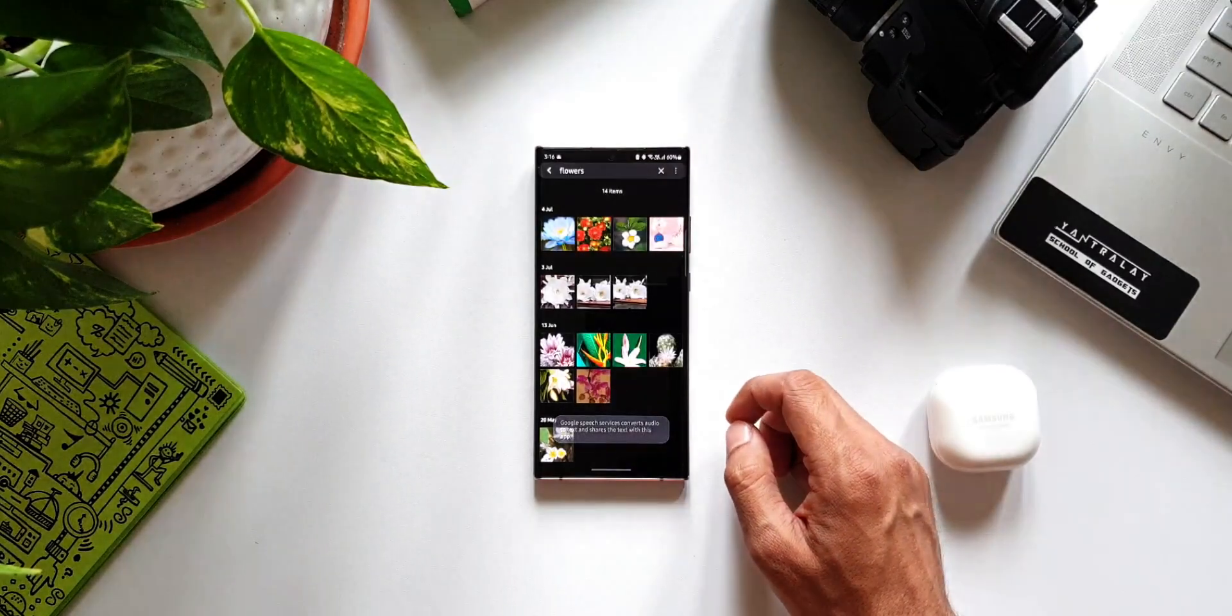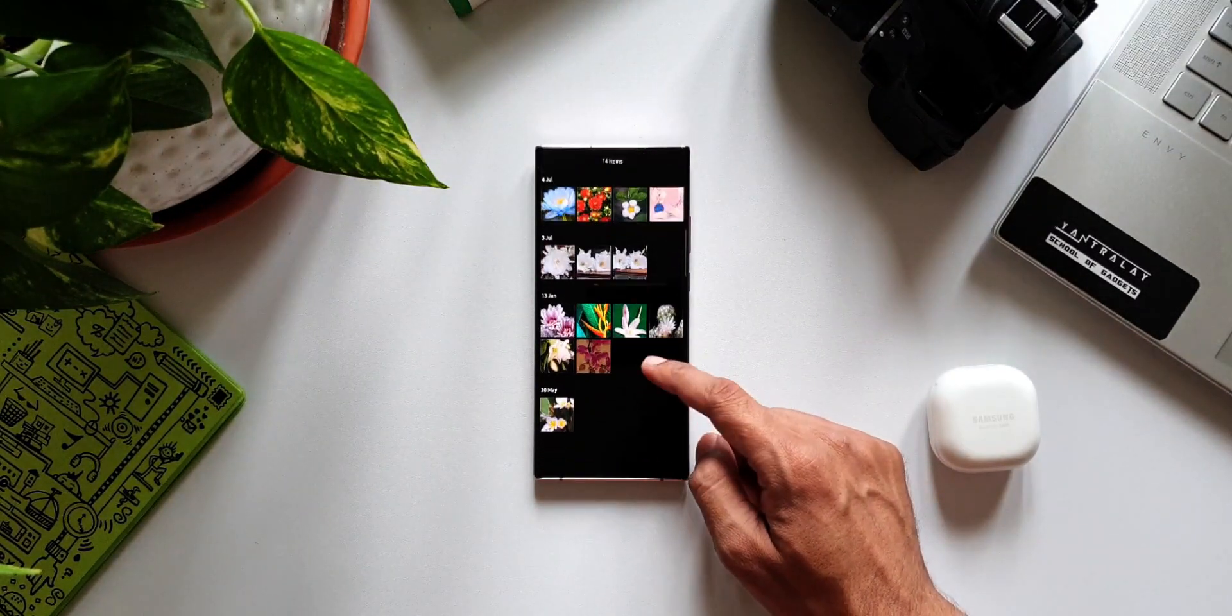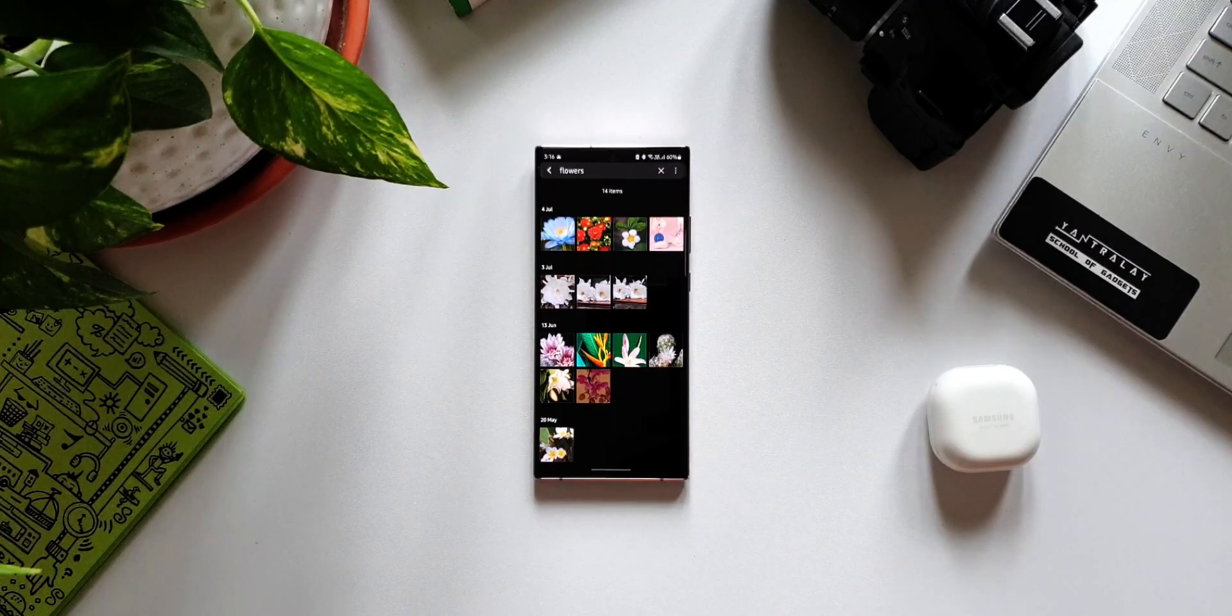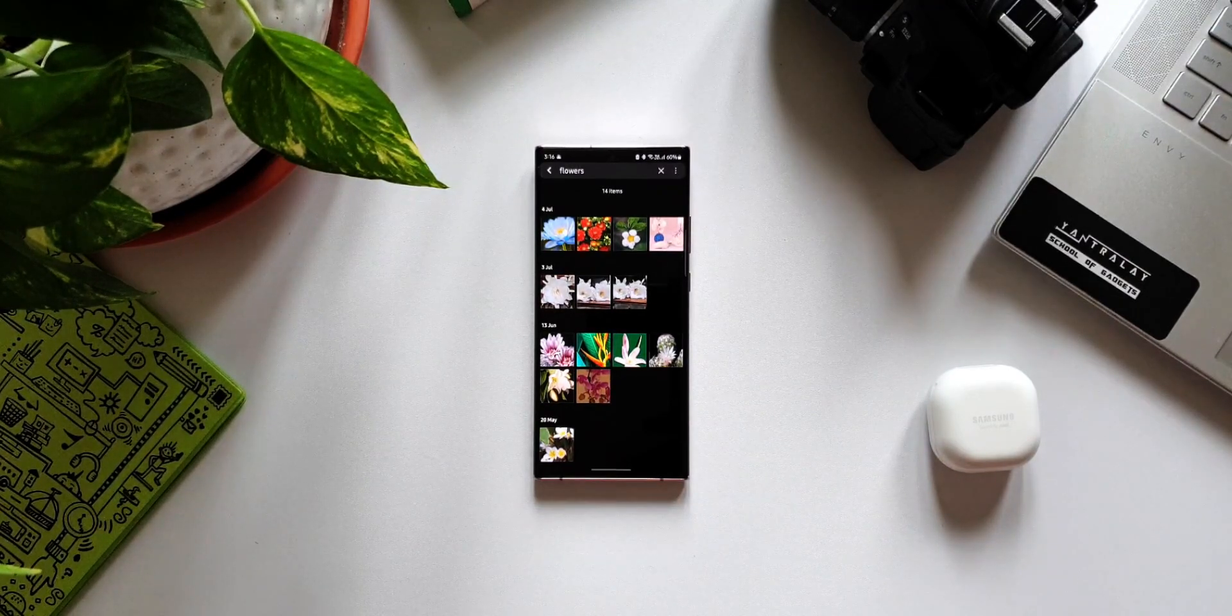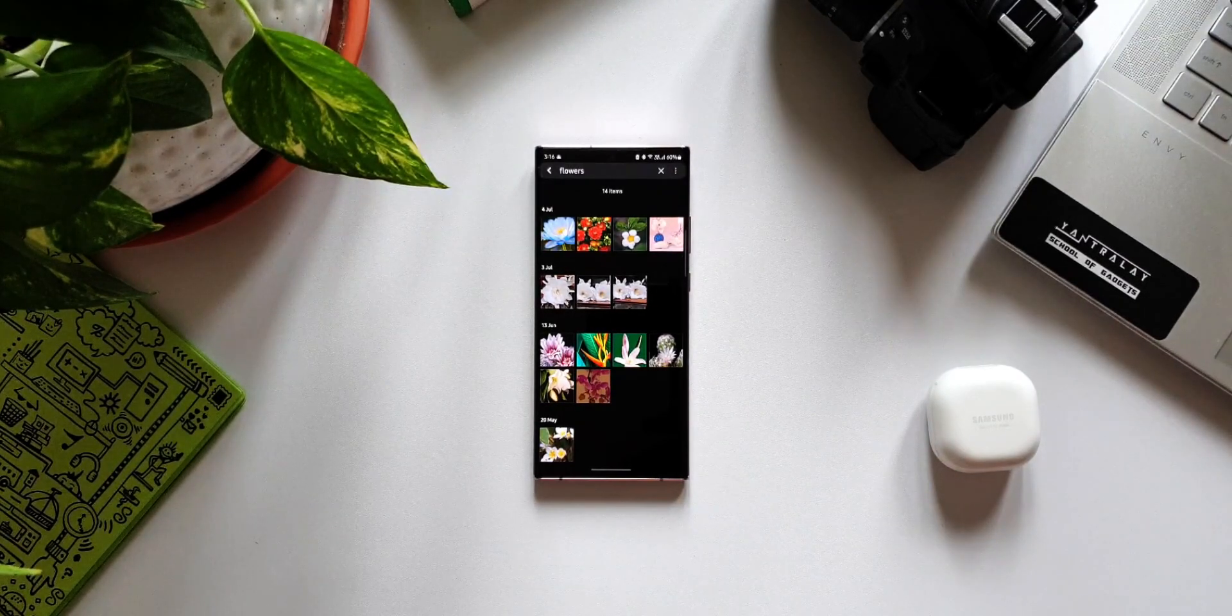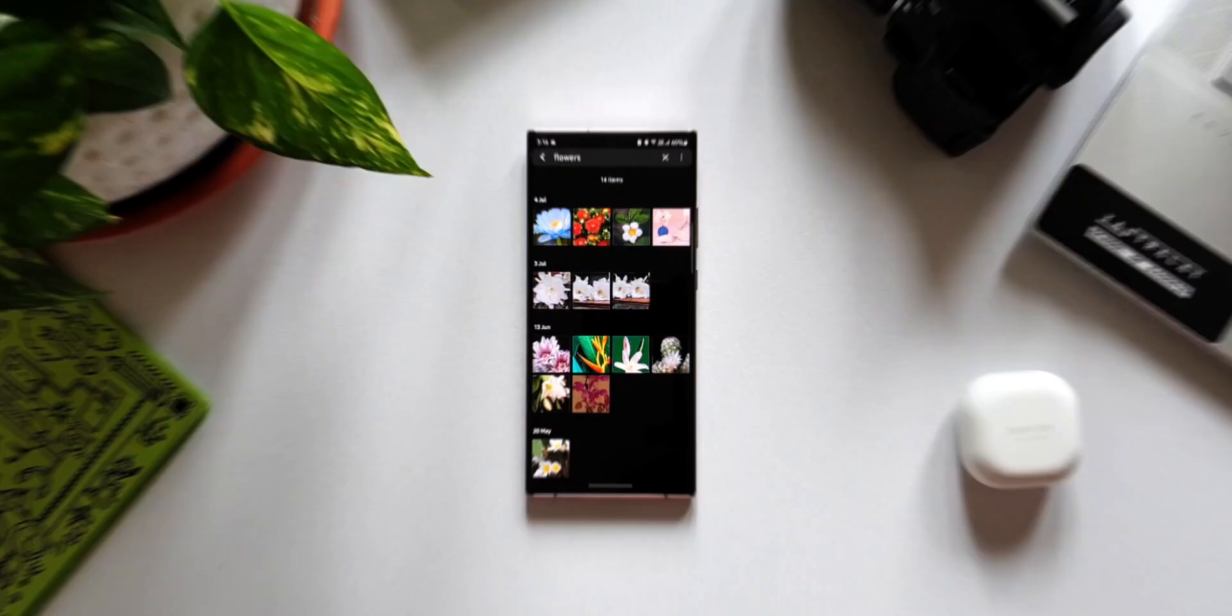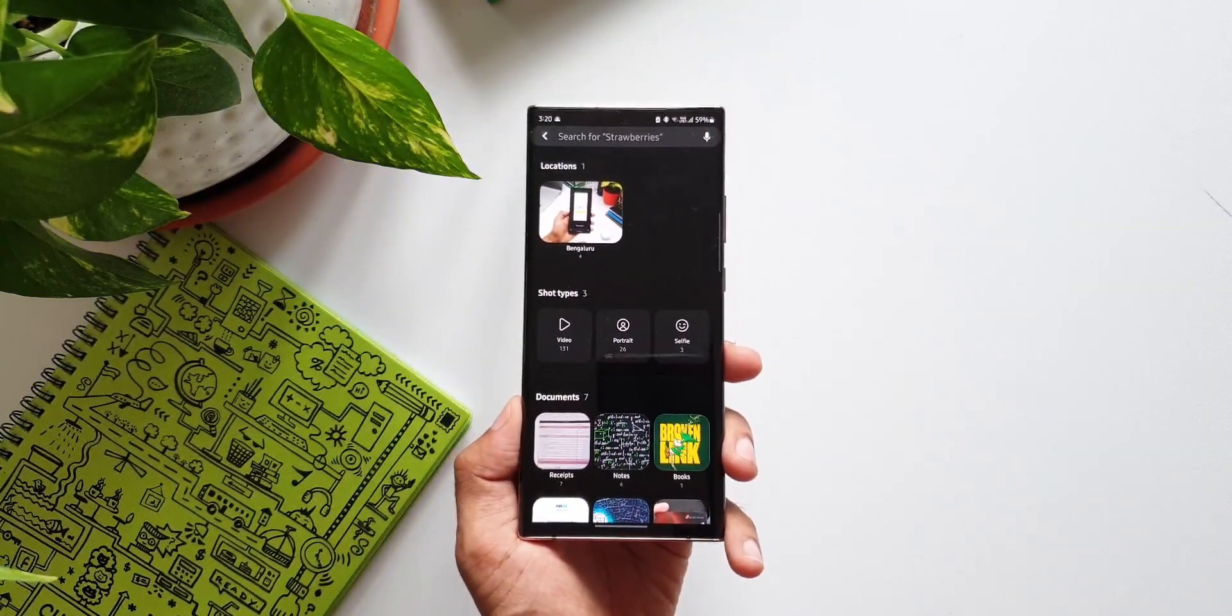There we go. So we do get accurate results through this voice assistant and it instantaneously searches the entire gallery, screens it, and shows the results. And it just happens in a jiffy, as you can see.